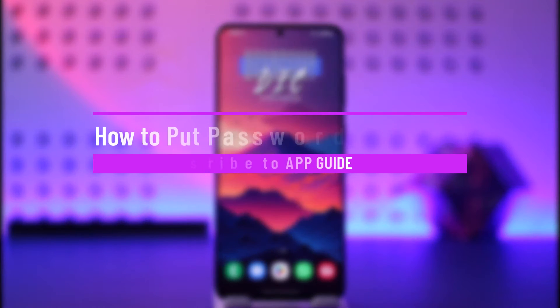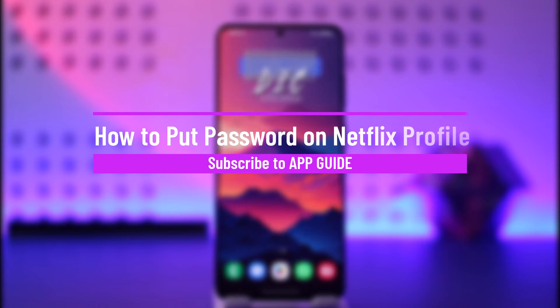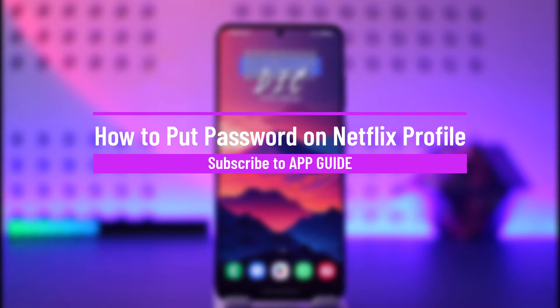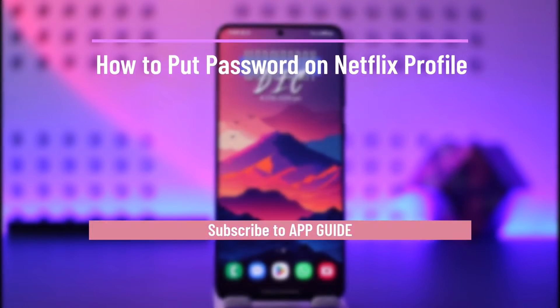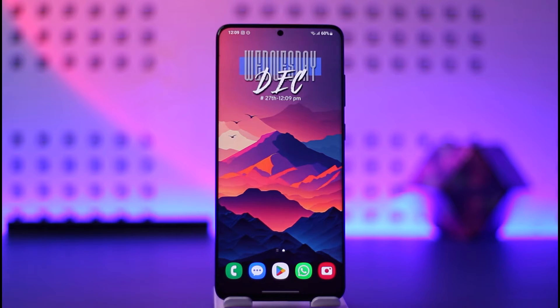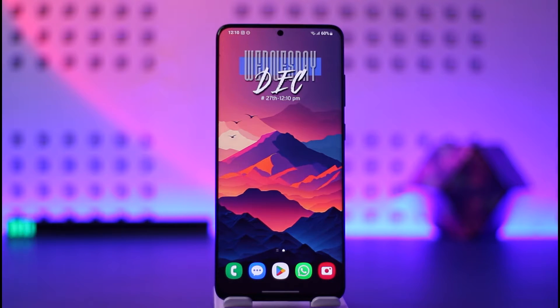How to put a password on Netflix profile. Hey everyone, welcome back to our channel. In this video I will guide you on how you can put a password on Netflix profile. So make sure to watch the video till the end.